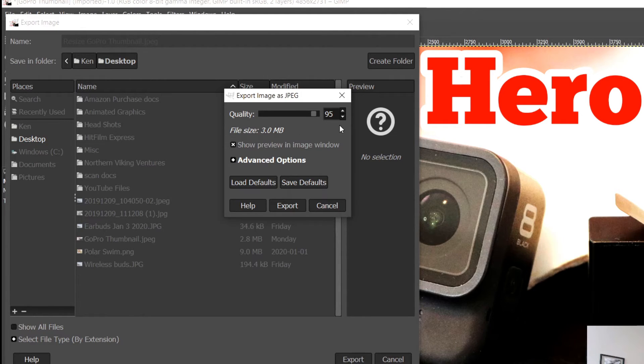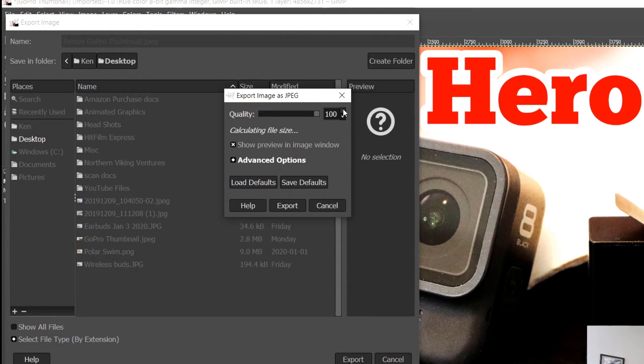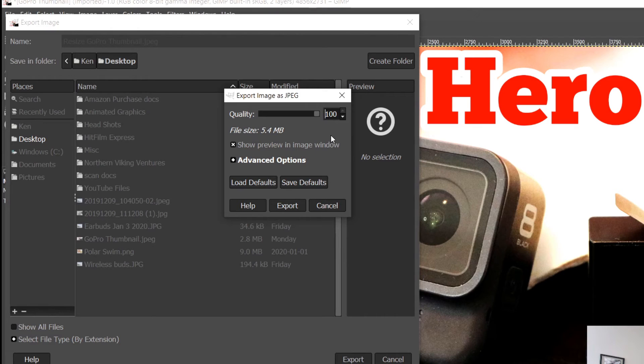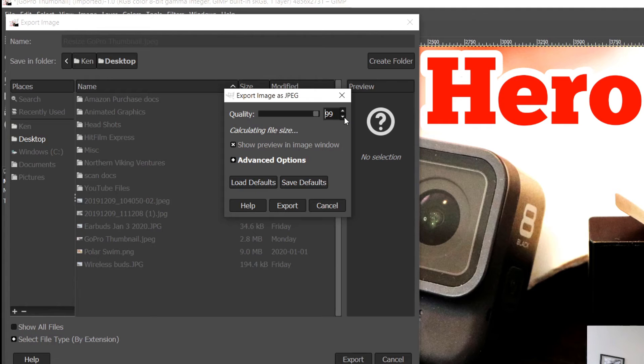If I go up to 100, it's calculating again—that file is going to be saved at 5.4 megabytes. But again, in my situation, I'm trying to get it under two megabytes, so let's lower that down.